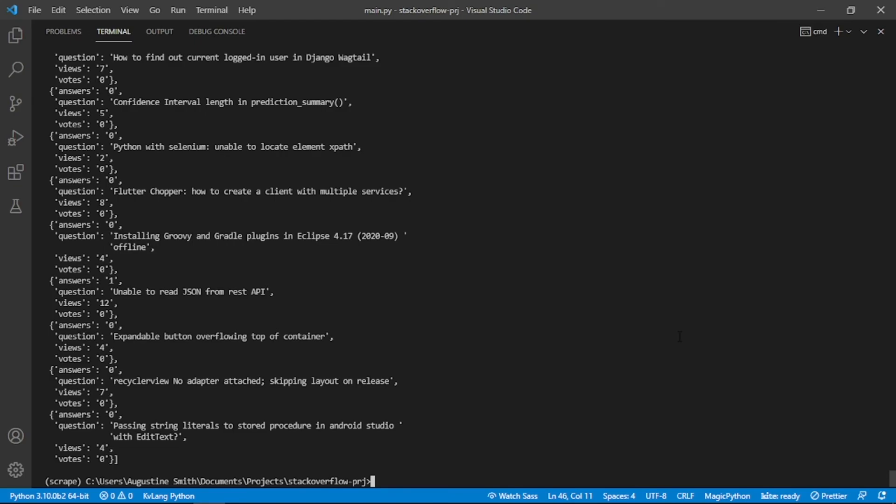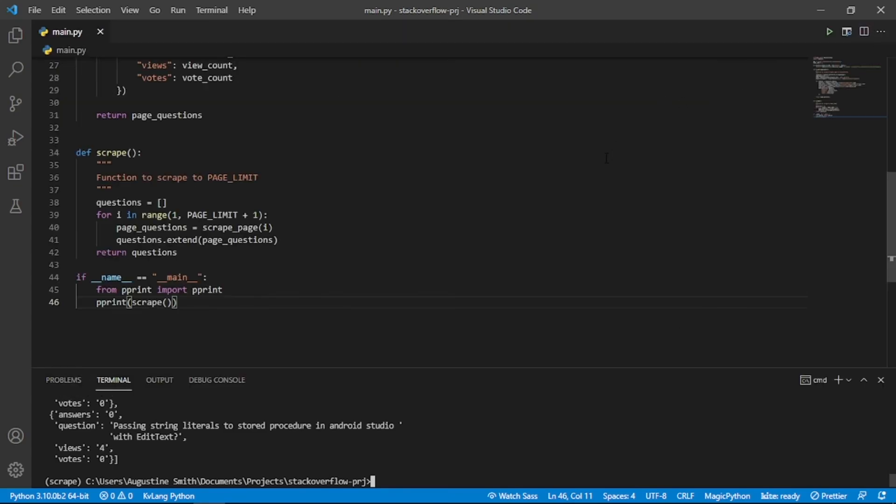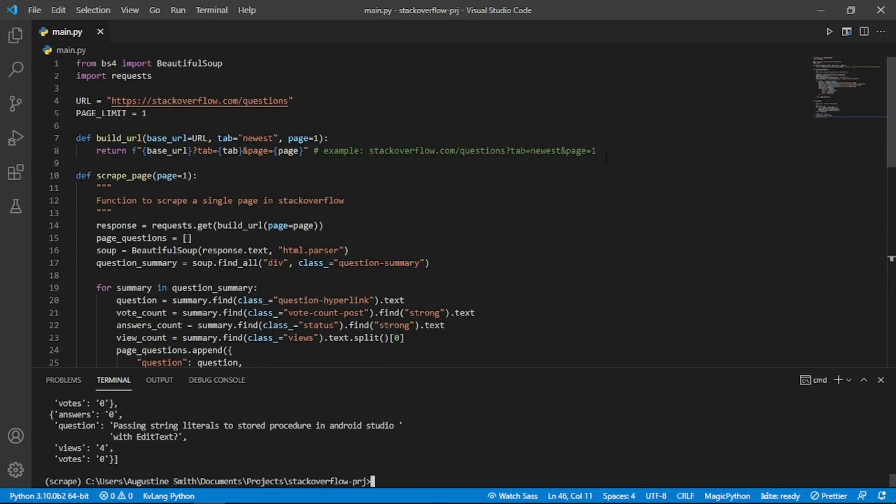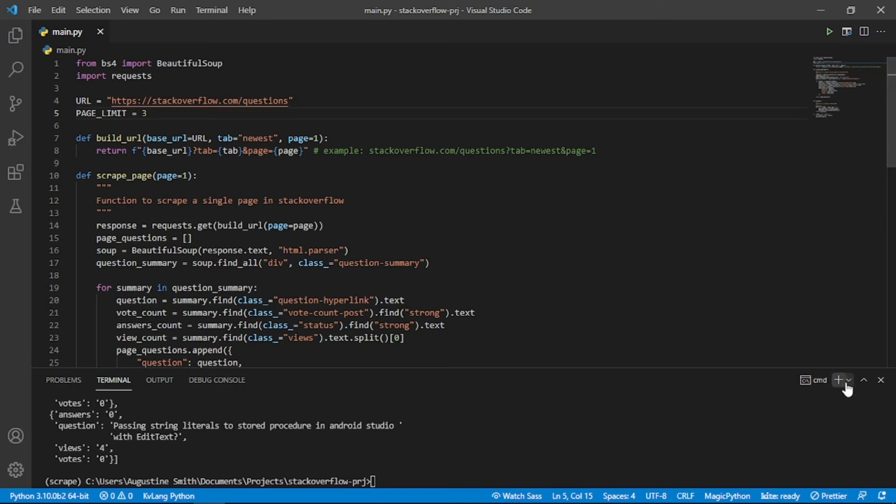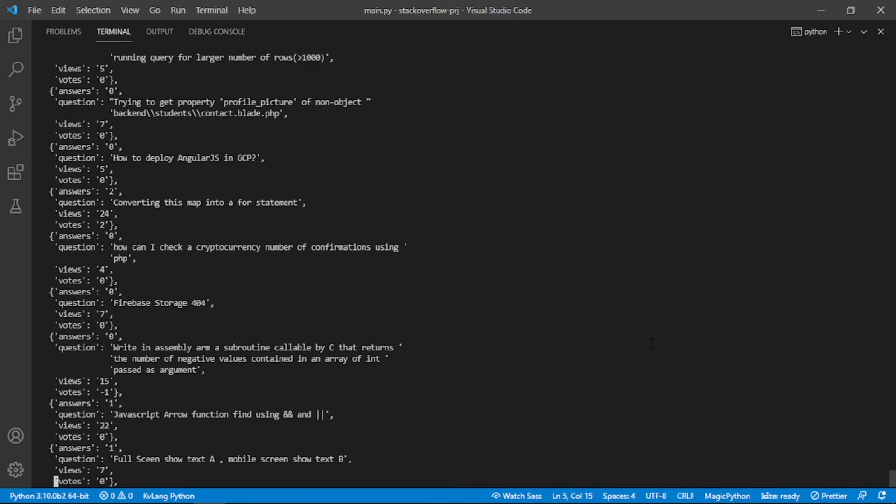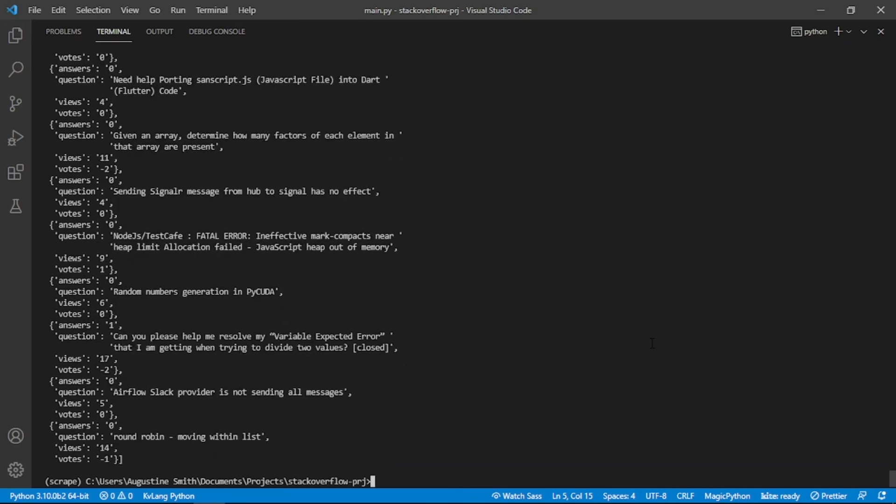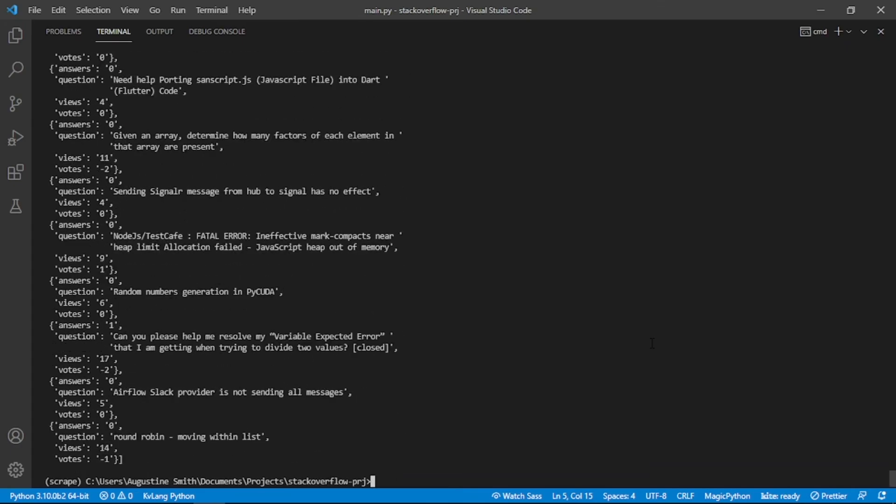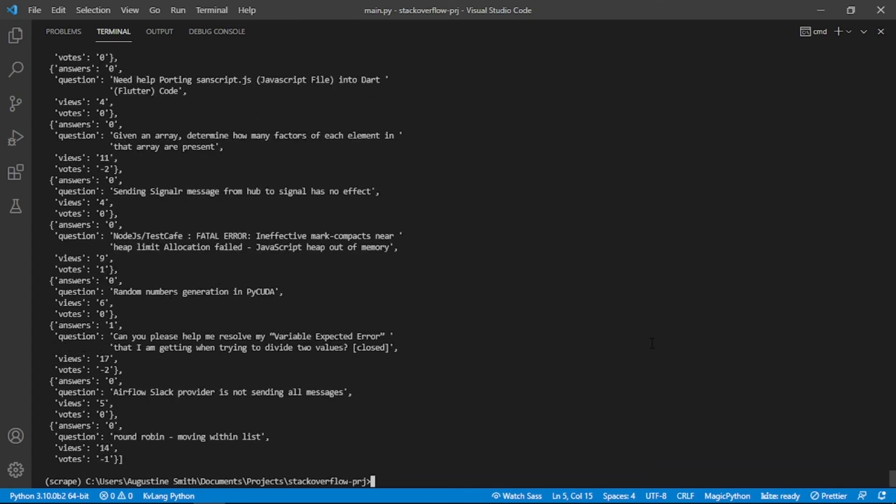This produces a much nicer output. Let's scrape more pages by changing the value of the page limit variable to 3. This scrapes questions from the first page to the third page. There you go. You have successfully scraped Stack Overflow.